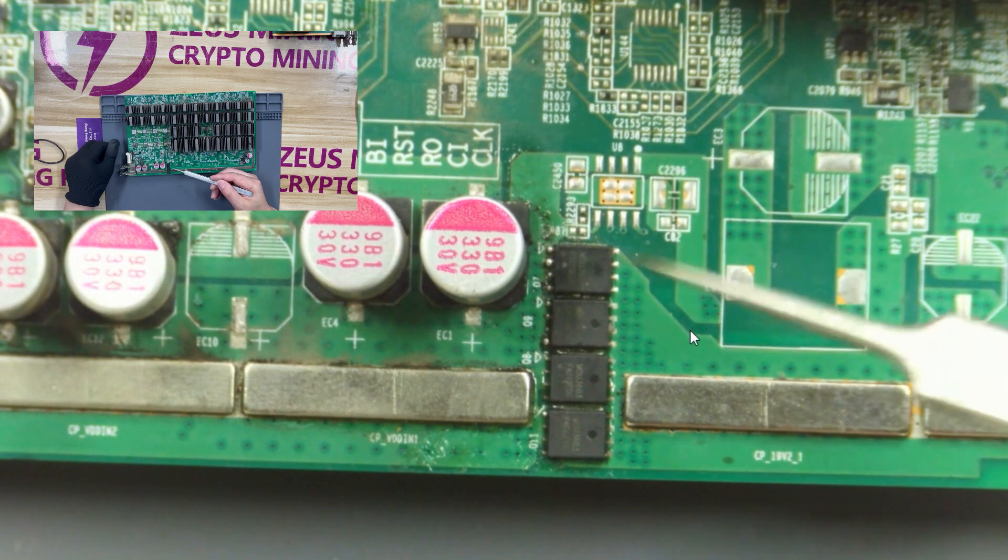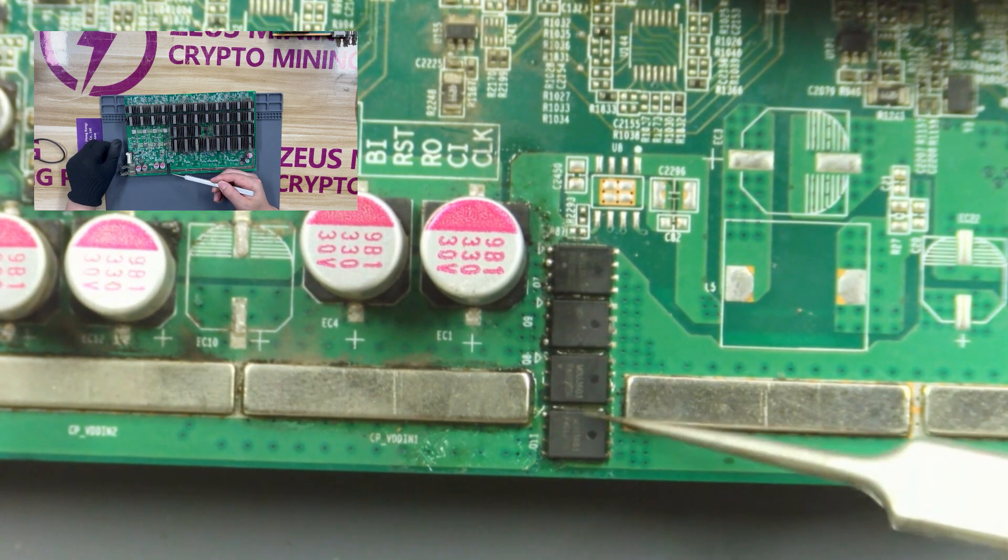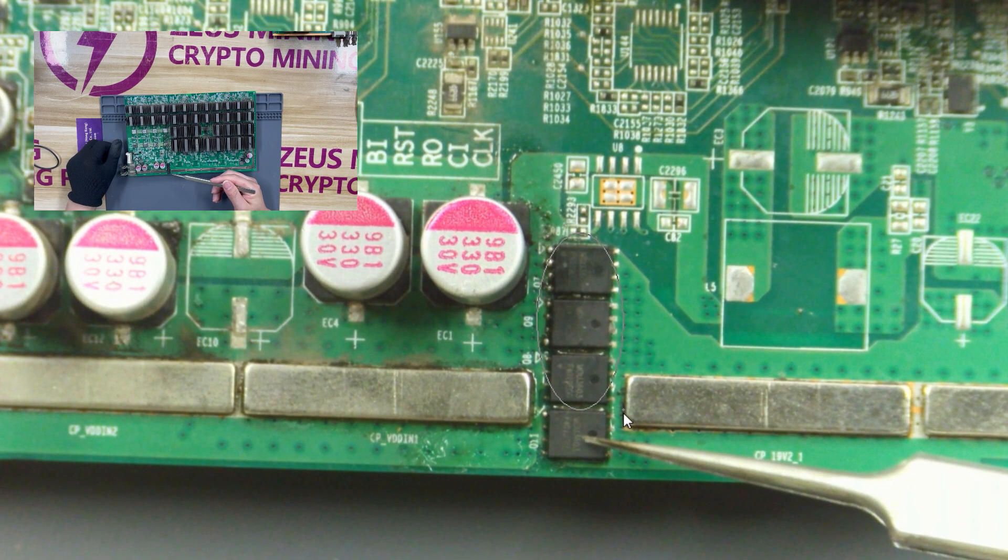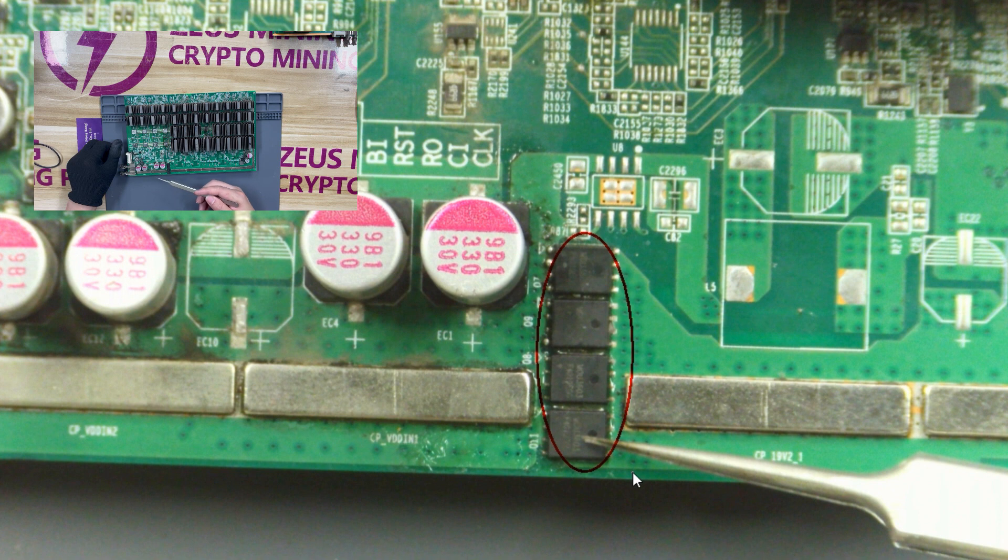These four identical chips are MOS tubes. After damage, the power supply will not be able to supply power to this domain.